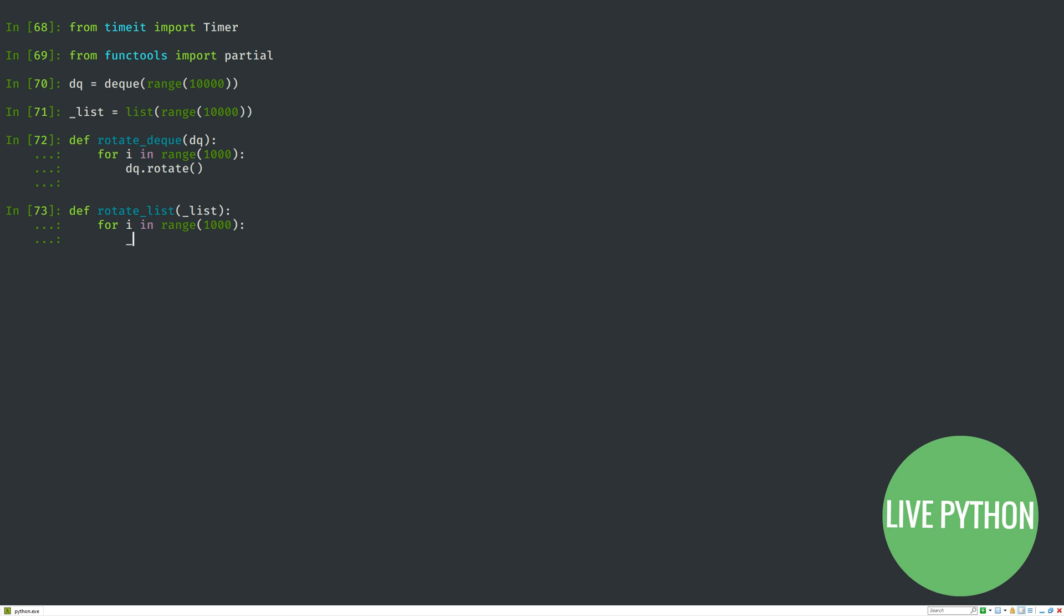What the partial function of functools does is you provide it with a function and any positional and keyword arguments, and the partial object that's returned behaves as if you've called that function with the arguments you passed in when creating it. So, it's handy in writing concise code.